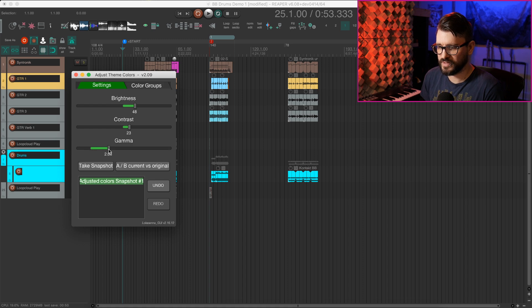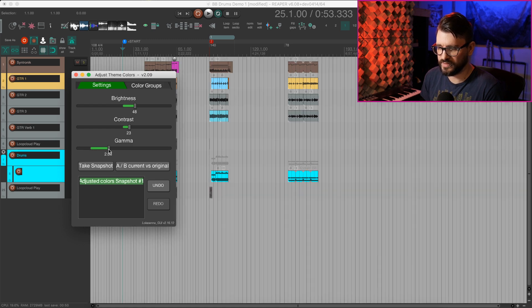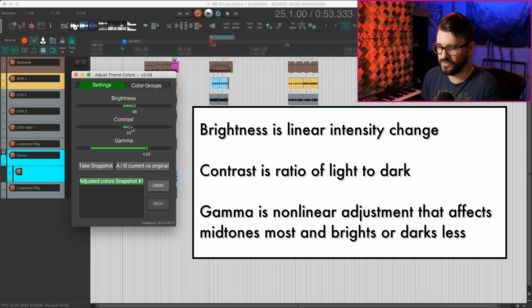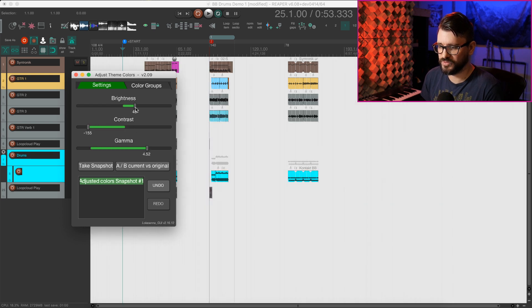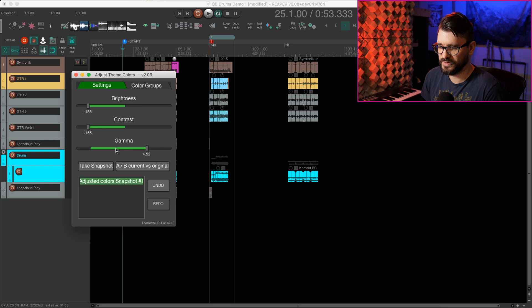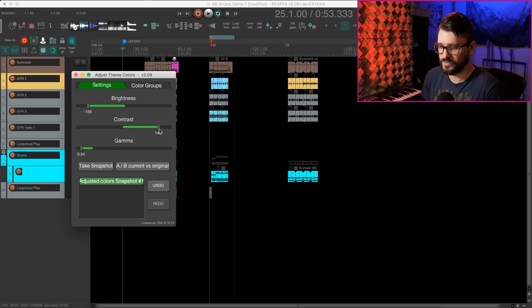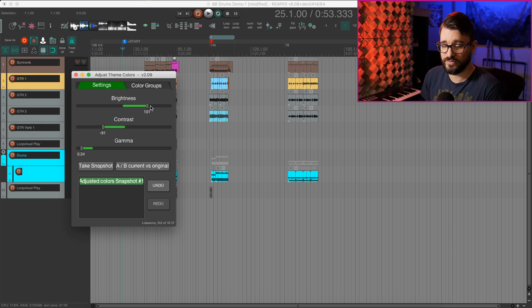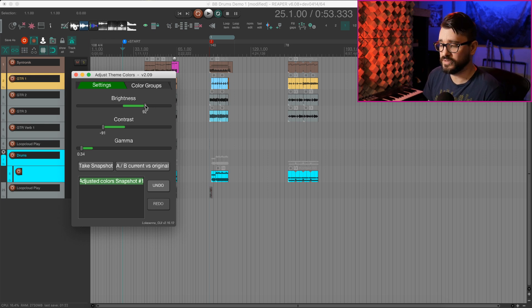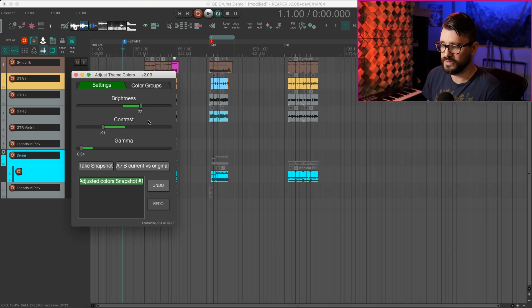So all of these control brightness, but in slightly different ways. I'm not an expert on that sort of thing. It's possible to make very large changes to the Reaper theme pretty quickly with these sliders rather than having to go into the theme editor or the theme tweaker and adjust things that way.